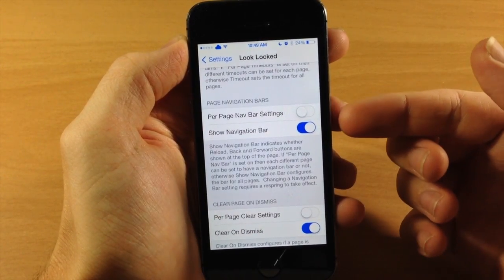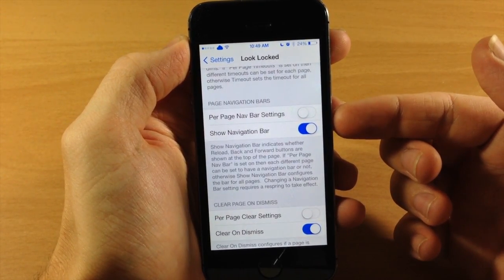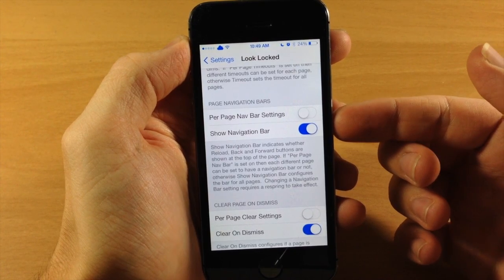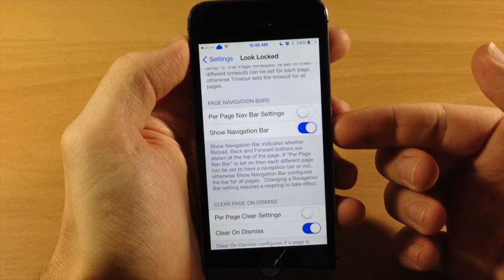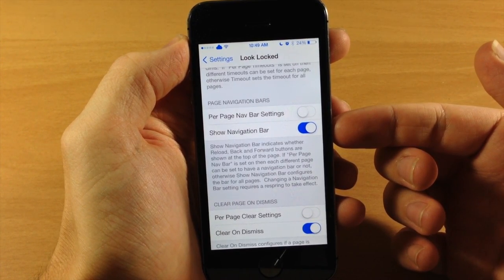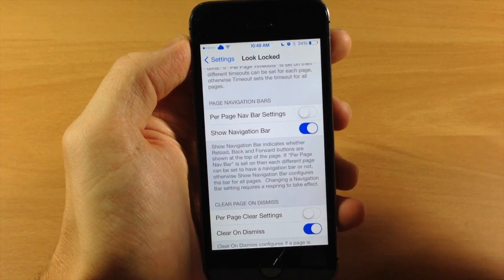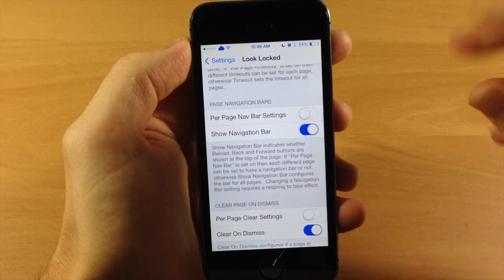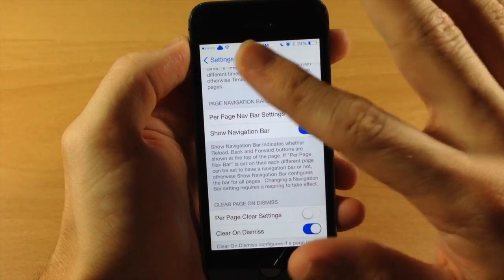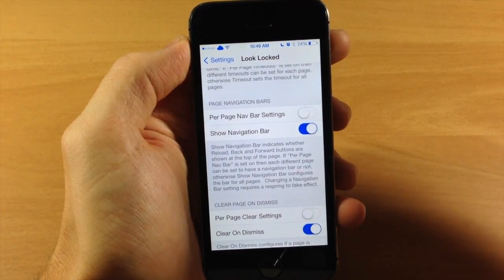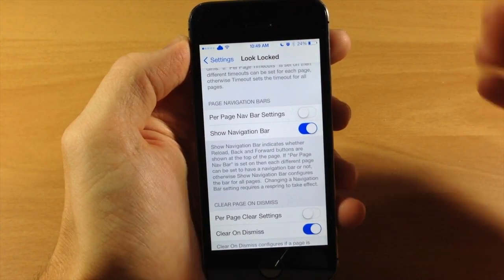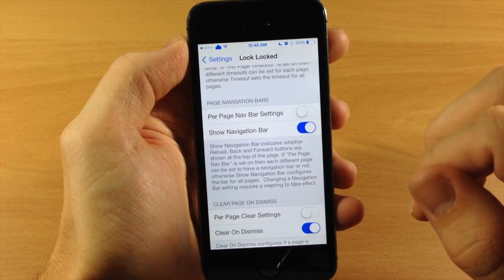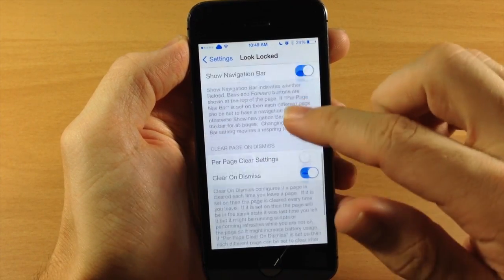Down here we have page navigation bars. This gives you the ability to see those navigation bars if you toggle this on. If not, then it's just going to be basically no back button, no forward button, no reload button or anything like that.